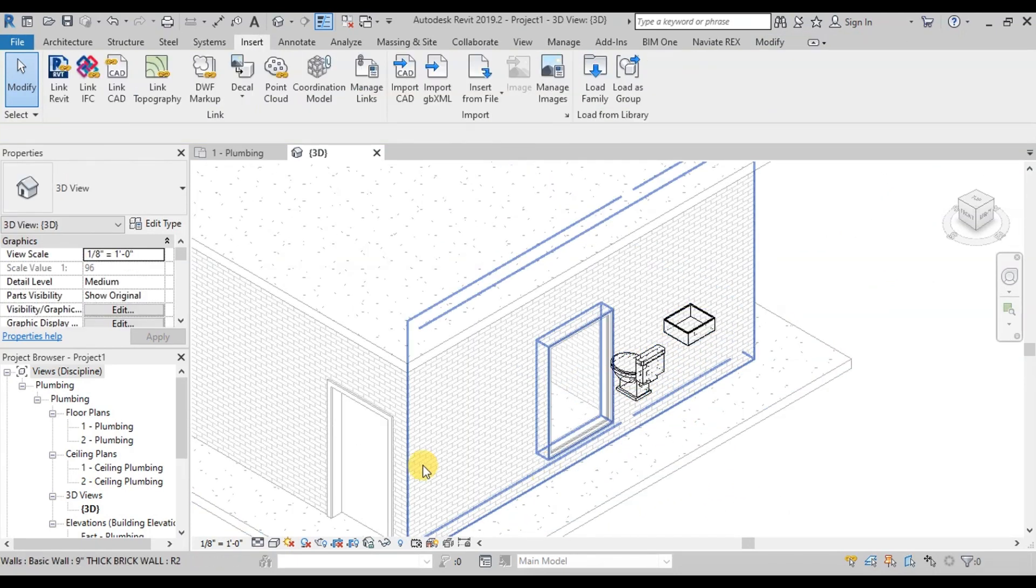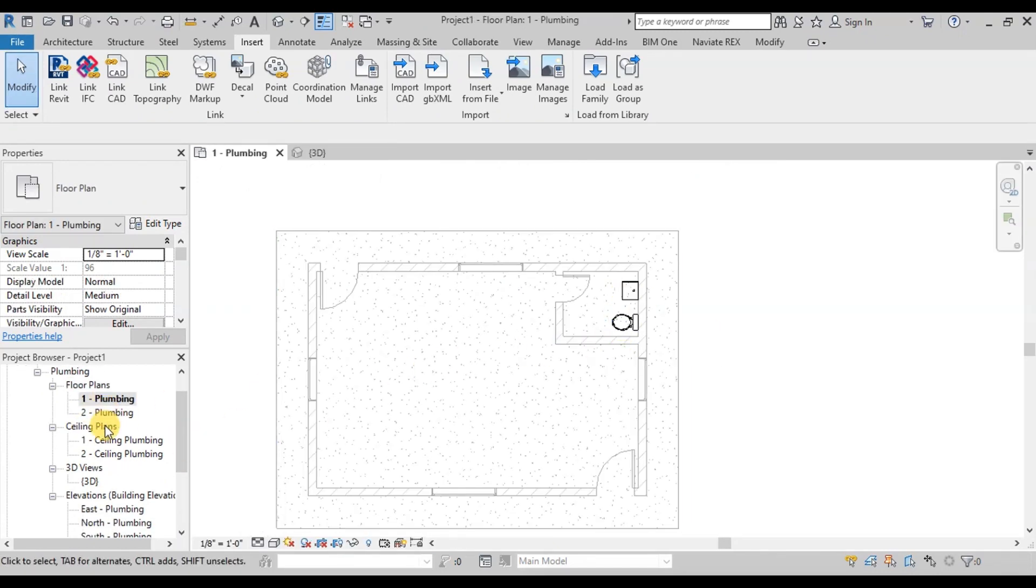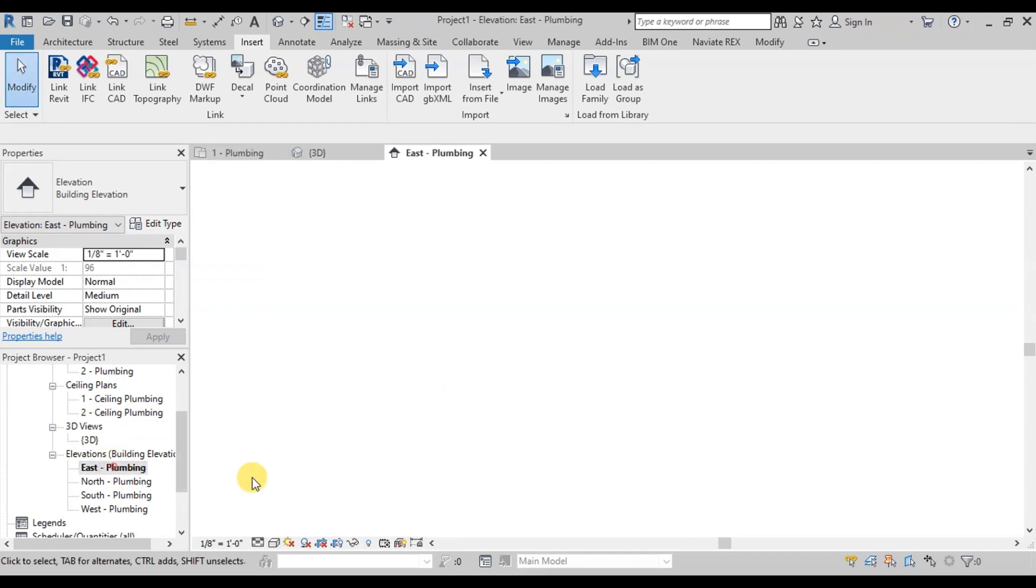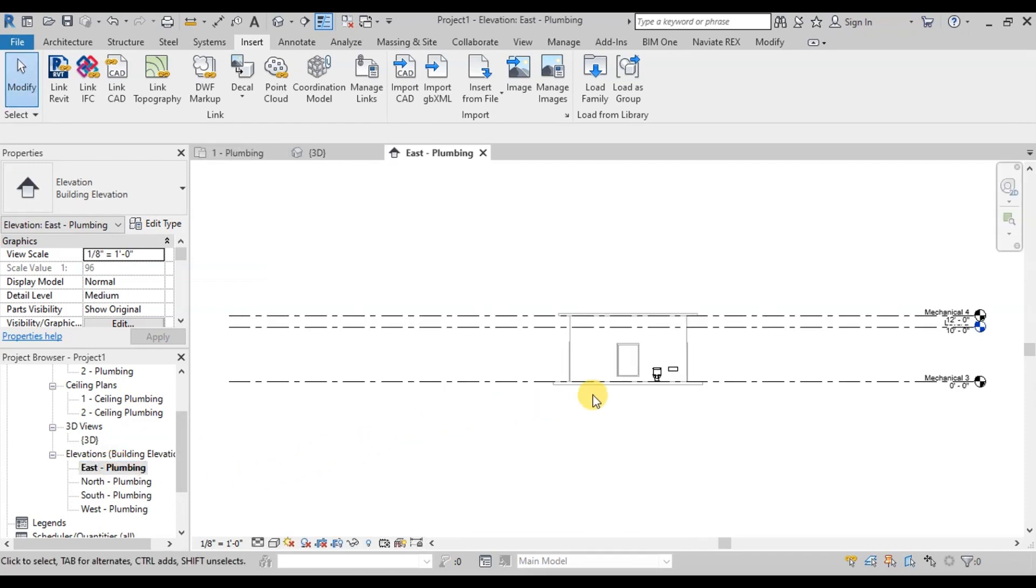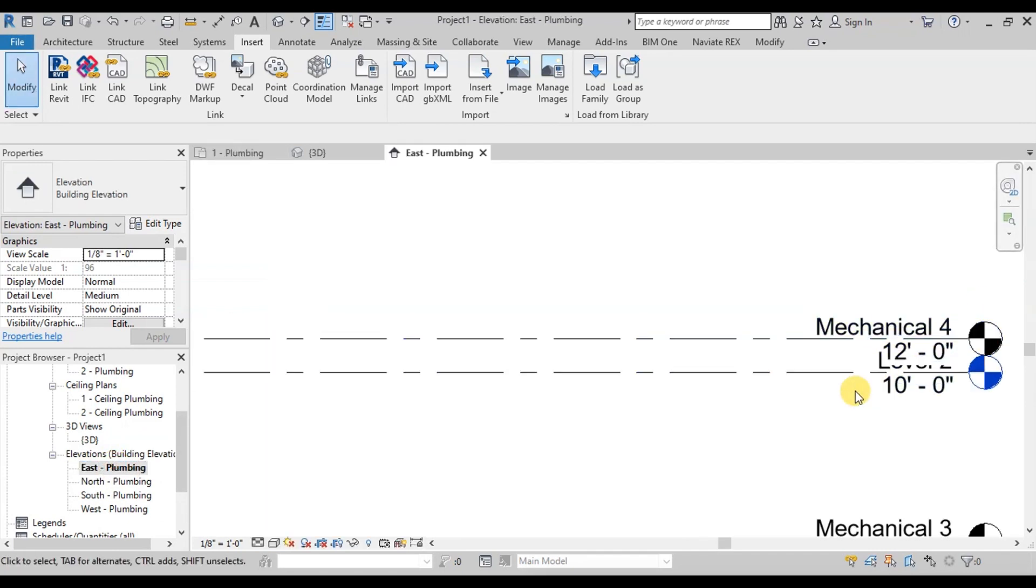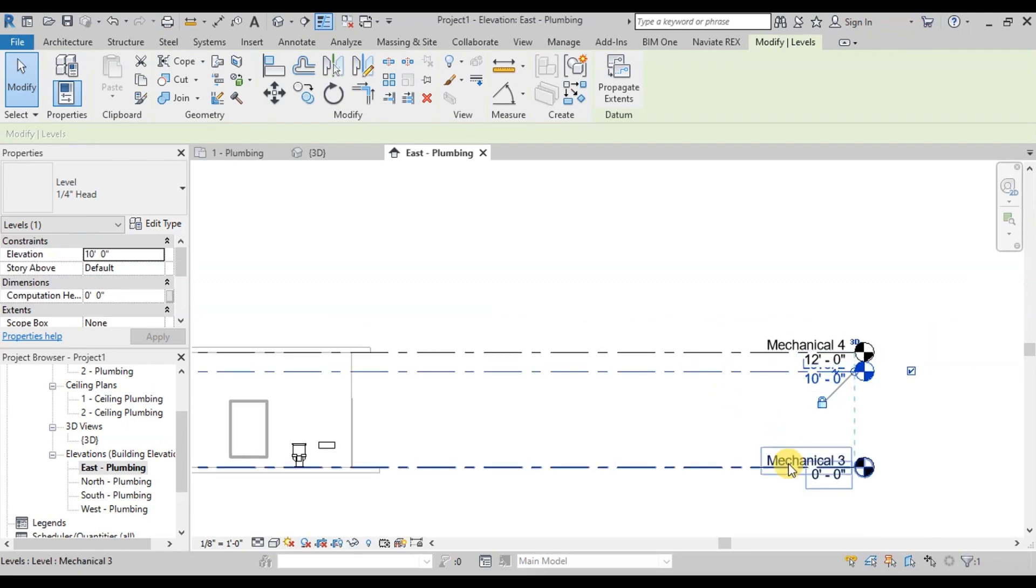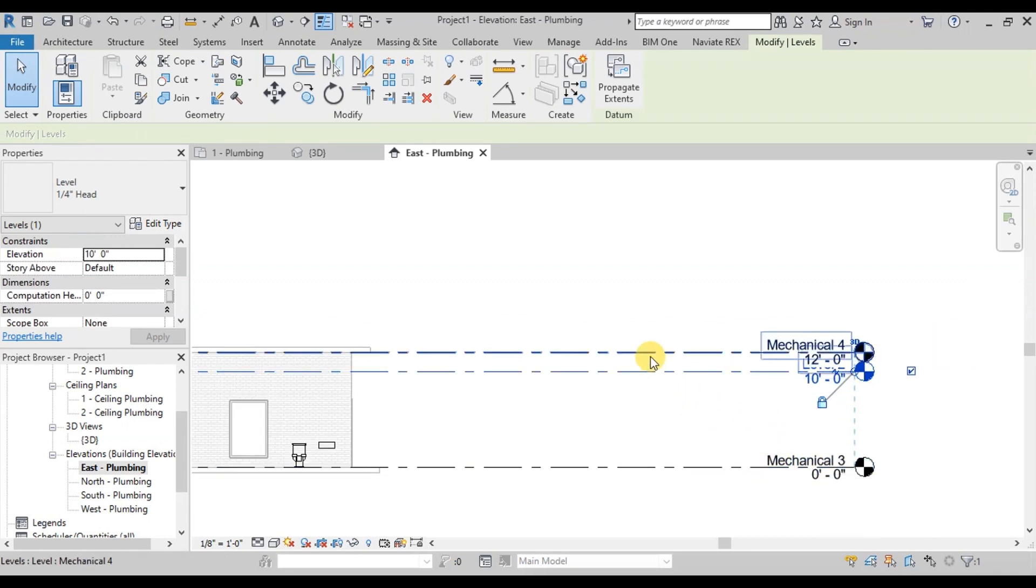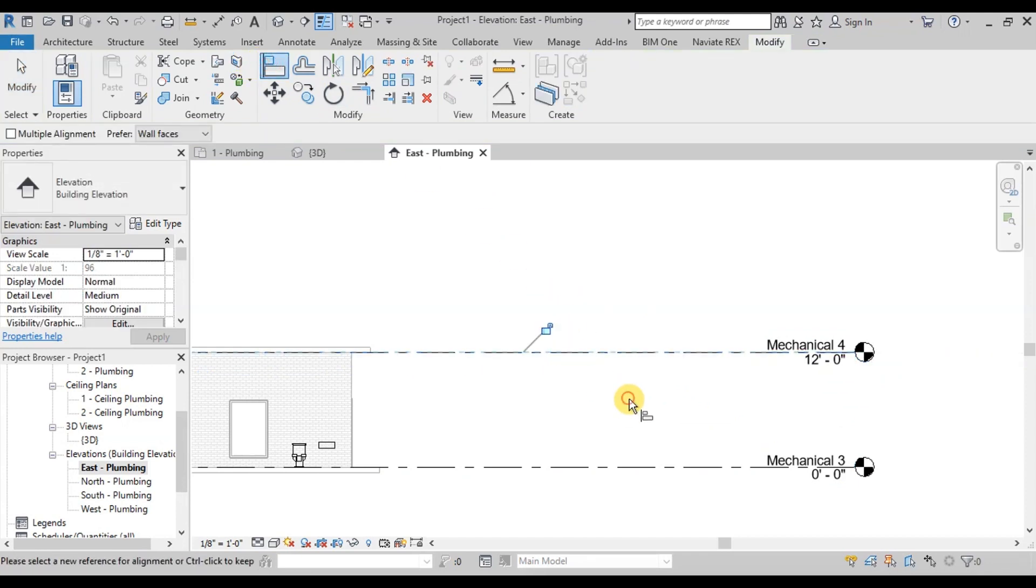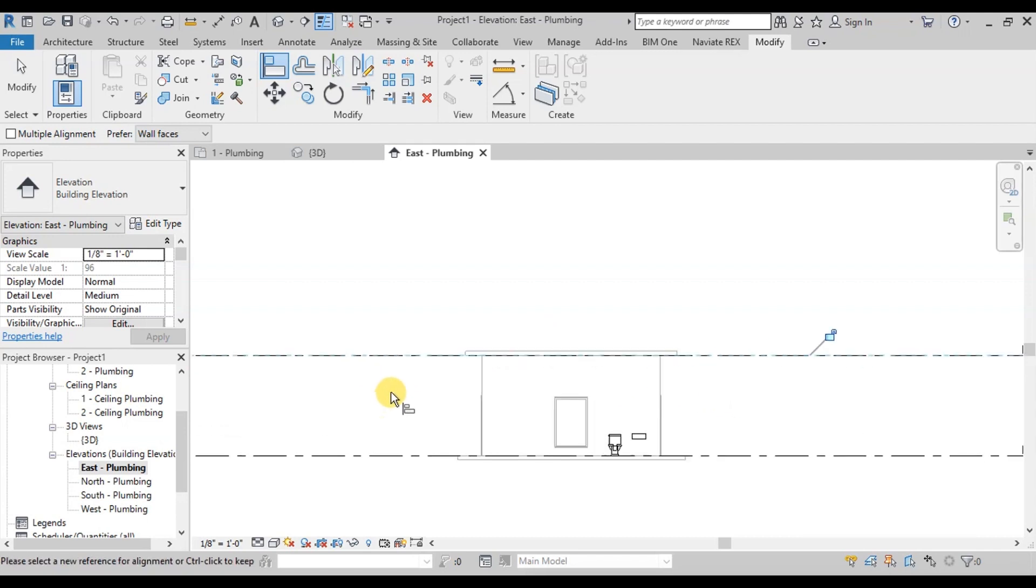In Properties Browser, we have plumbing plans for each floor. Open Elevation View. We can see we need to align our plumbing levels with the architectural levels. Go to Modify Ribbon and click on Align Button. Click on Architectural Level and then Plumbing Level. Our levels are aligned.